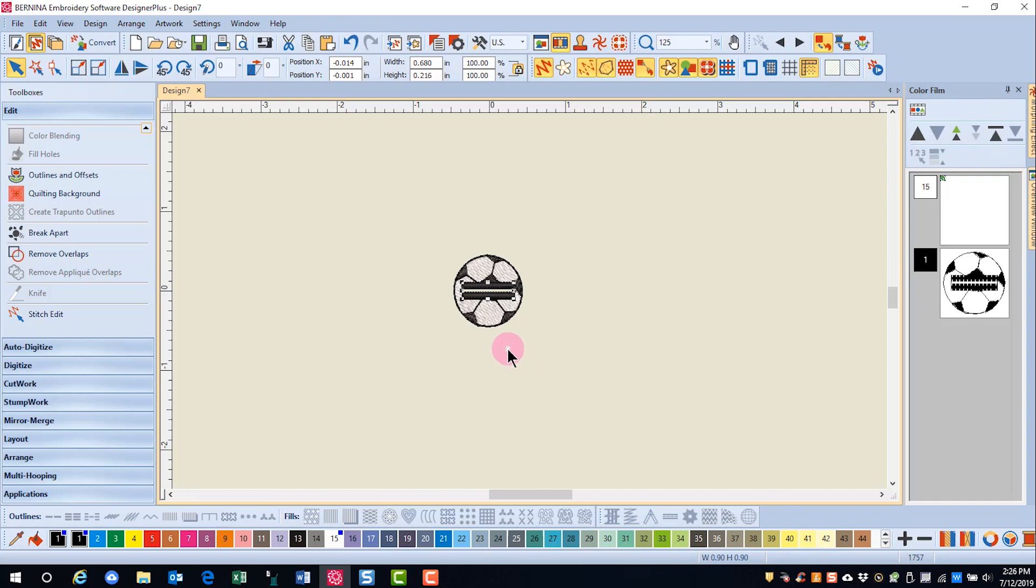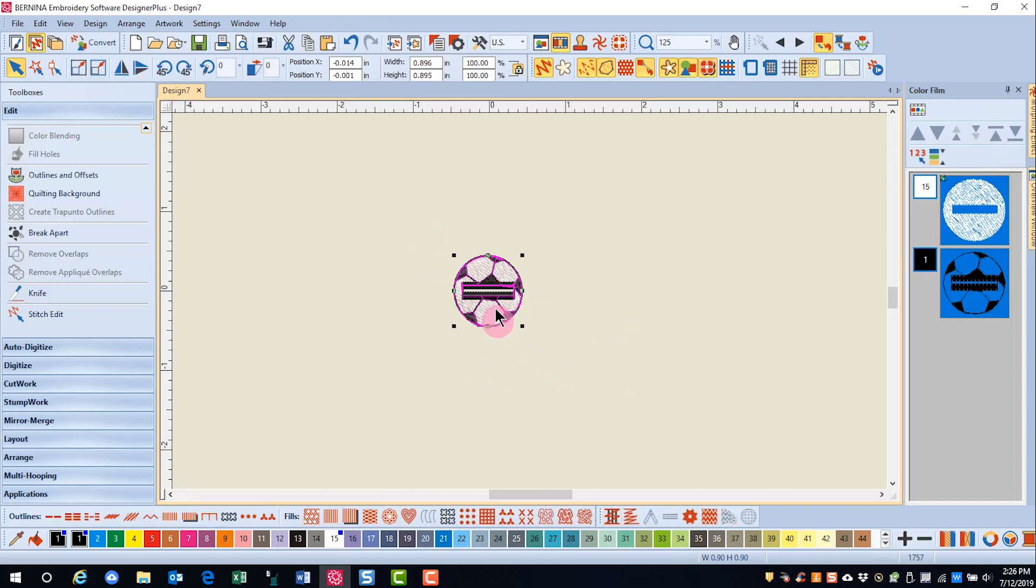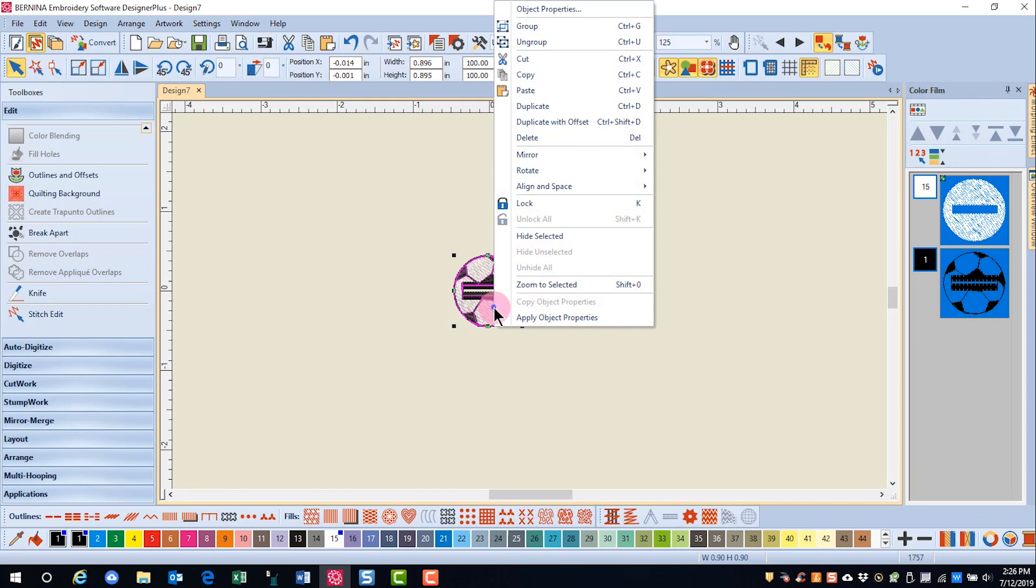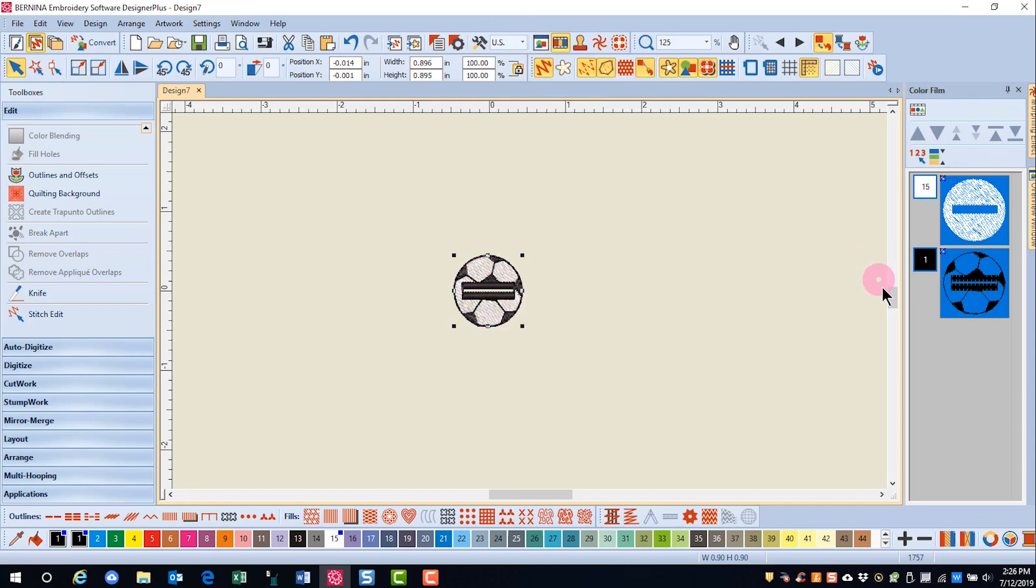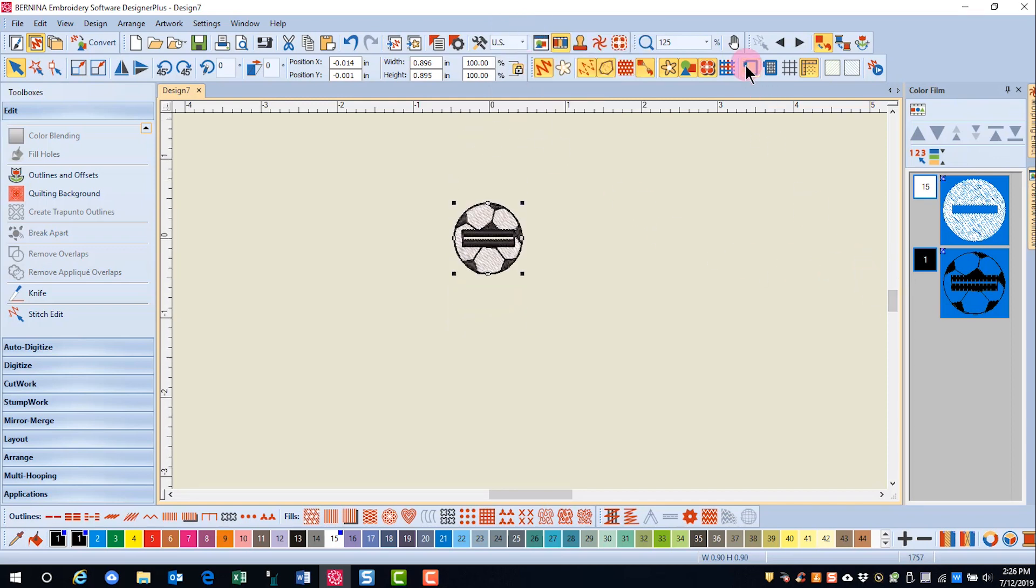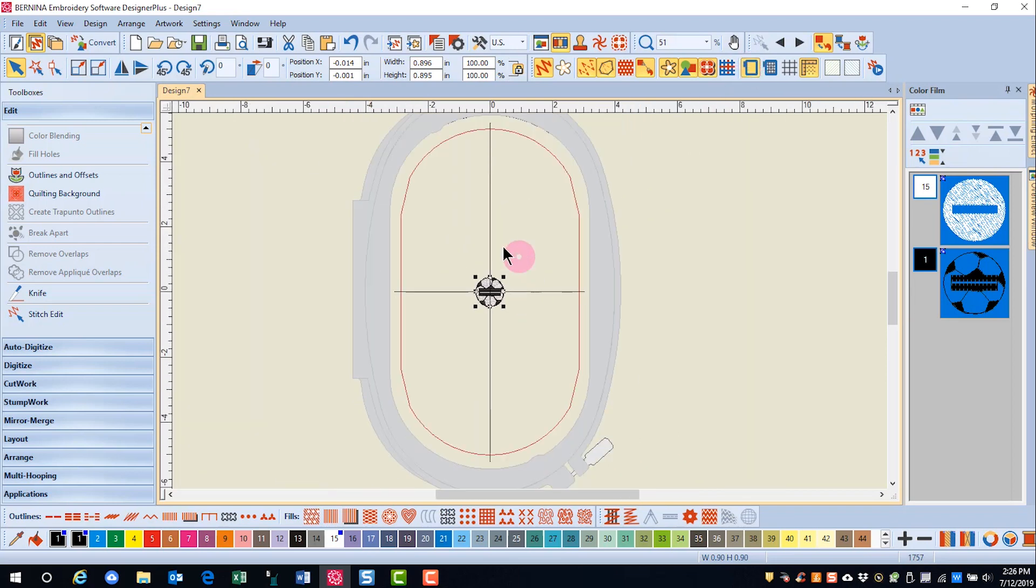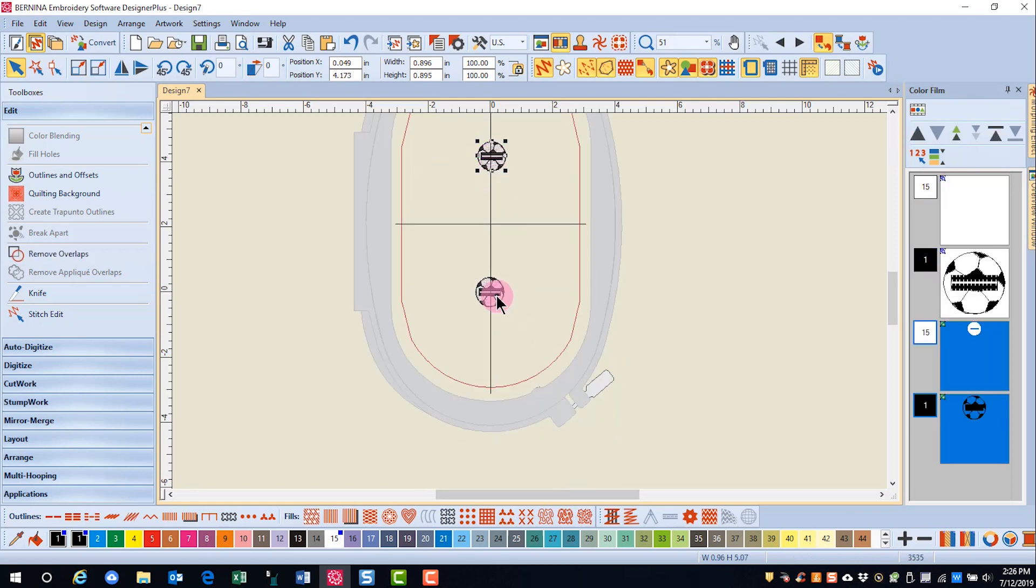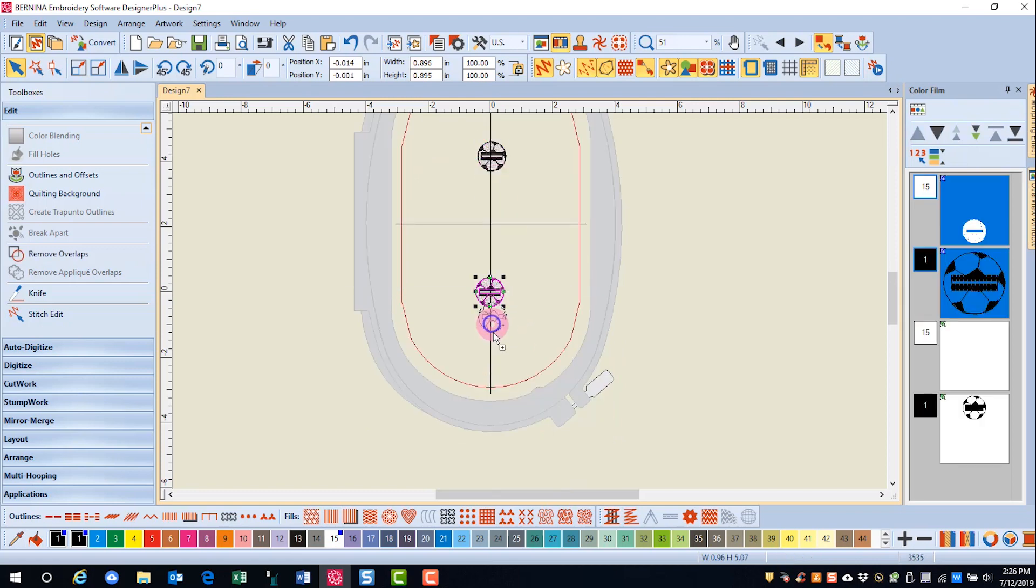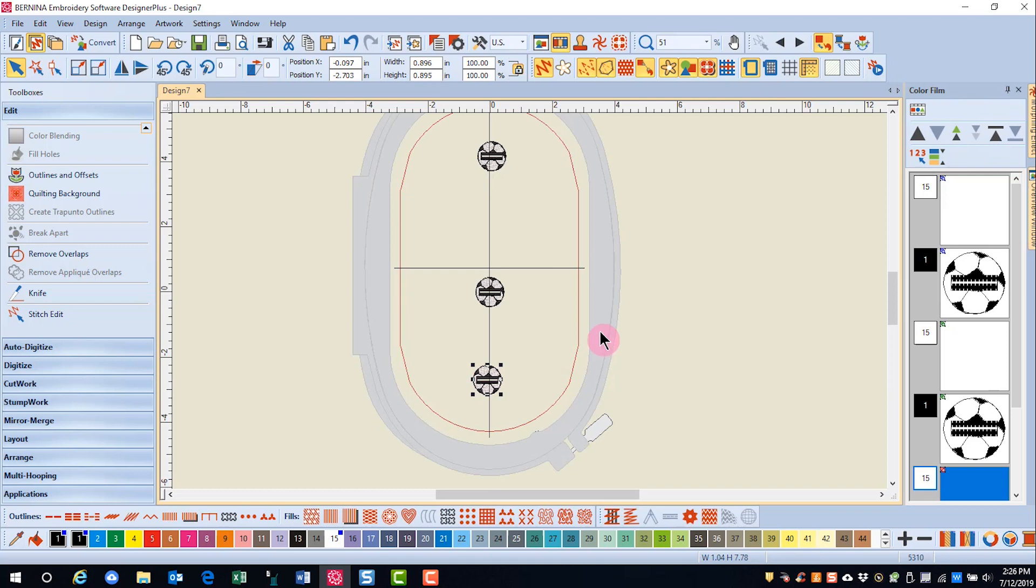If you wish to make duplicates of this design, you can group it and then activate your hoop, and make a quick clone by right-clicking and dragging, one to the top and one to the bottom.